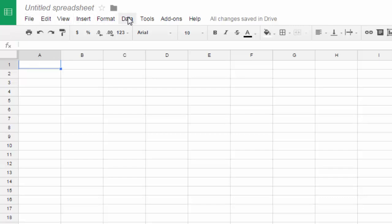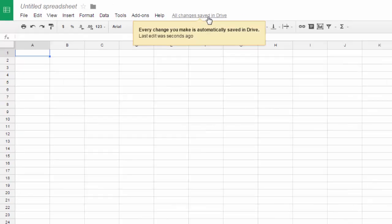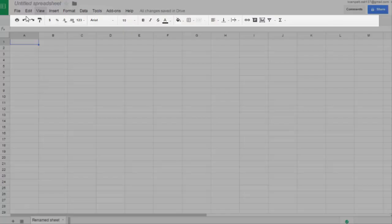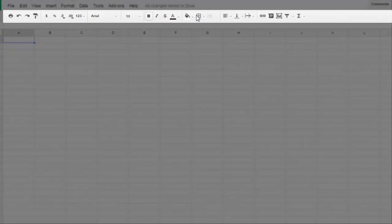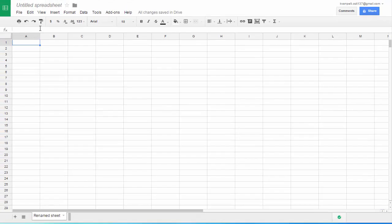Google Sheets has a data option that Google Docs doesn't have. Over here, this is what I use to check the revision history, and I use that when I grade your papers. Then you have a toolbar right here, and some of these buttons you've seen before. Some may be new to you because they pertain to Google Sheets.